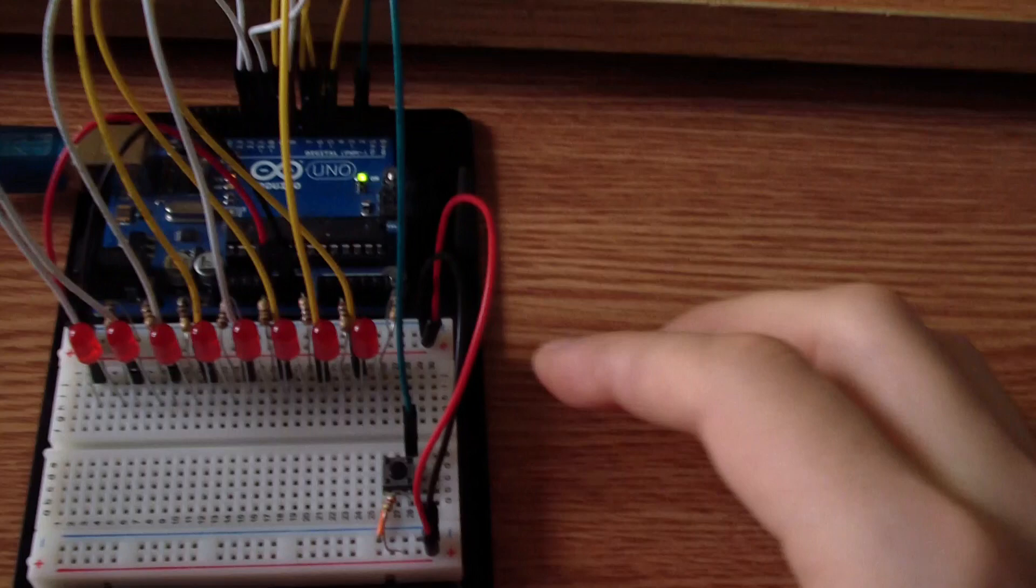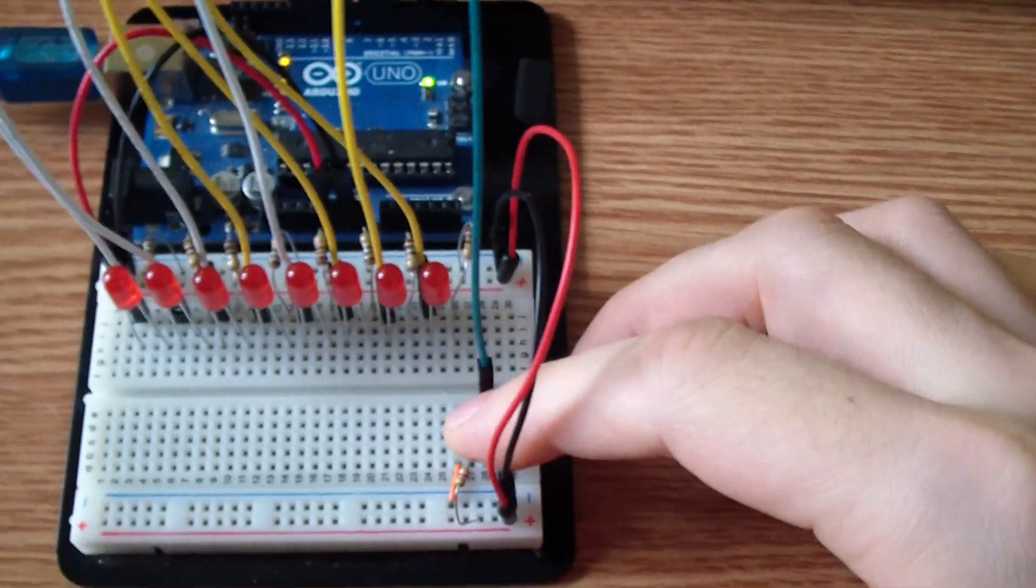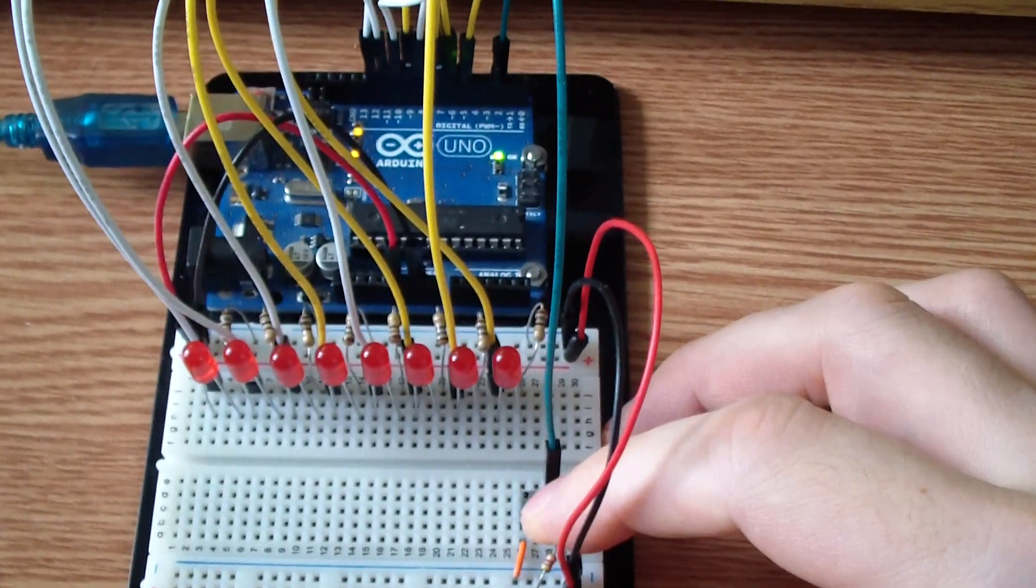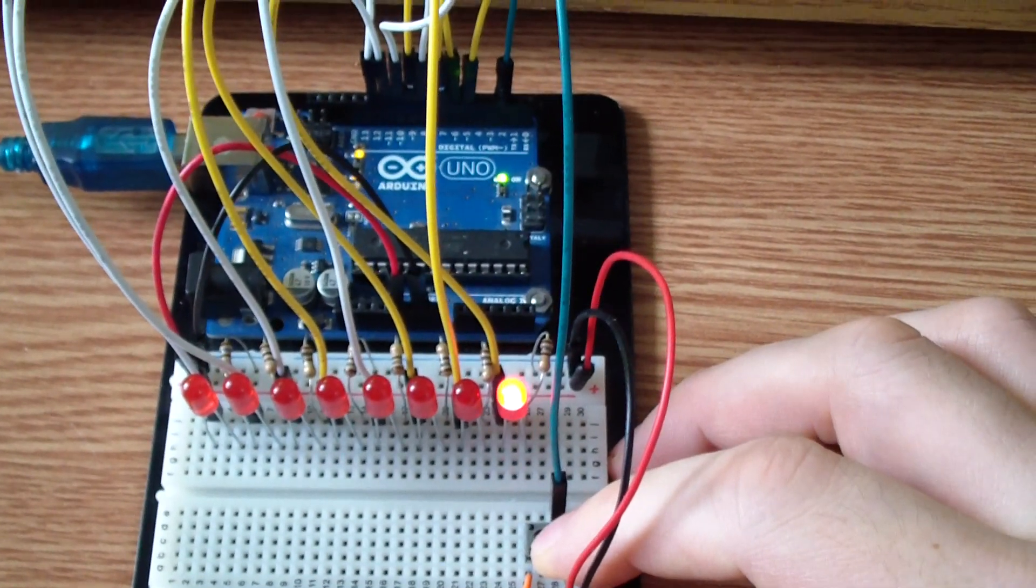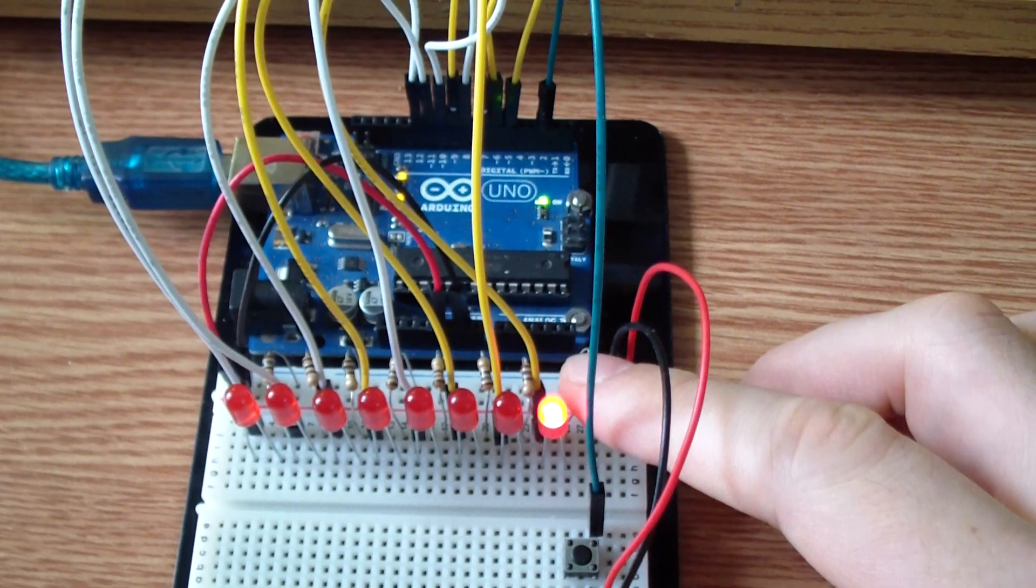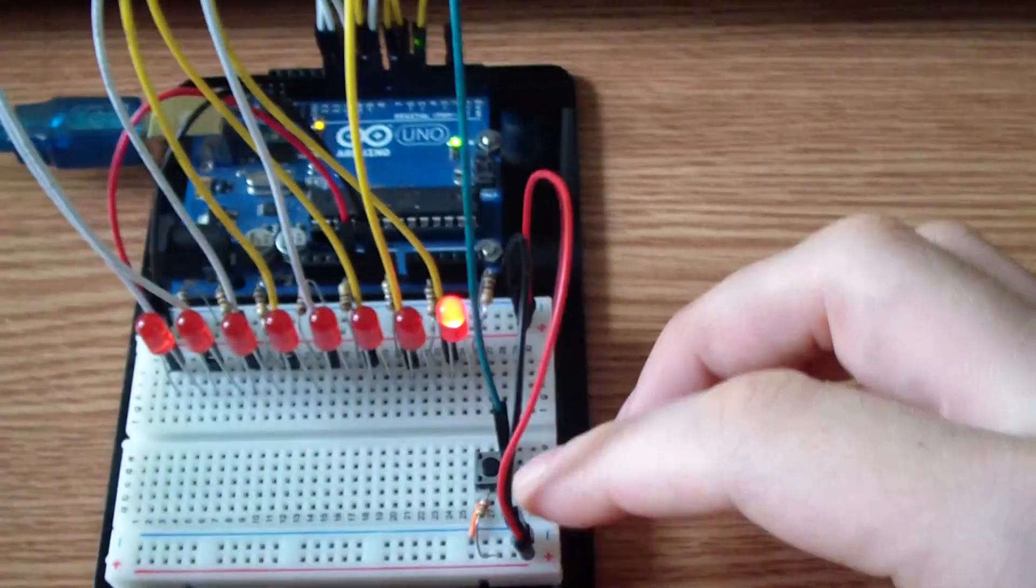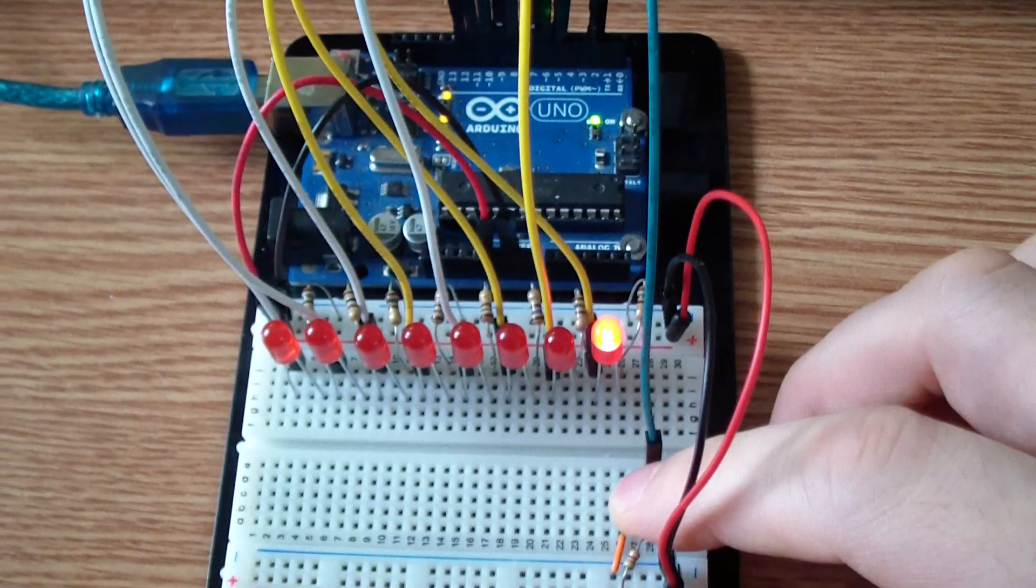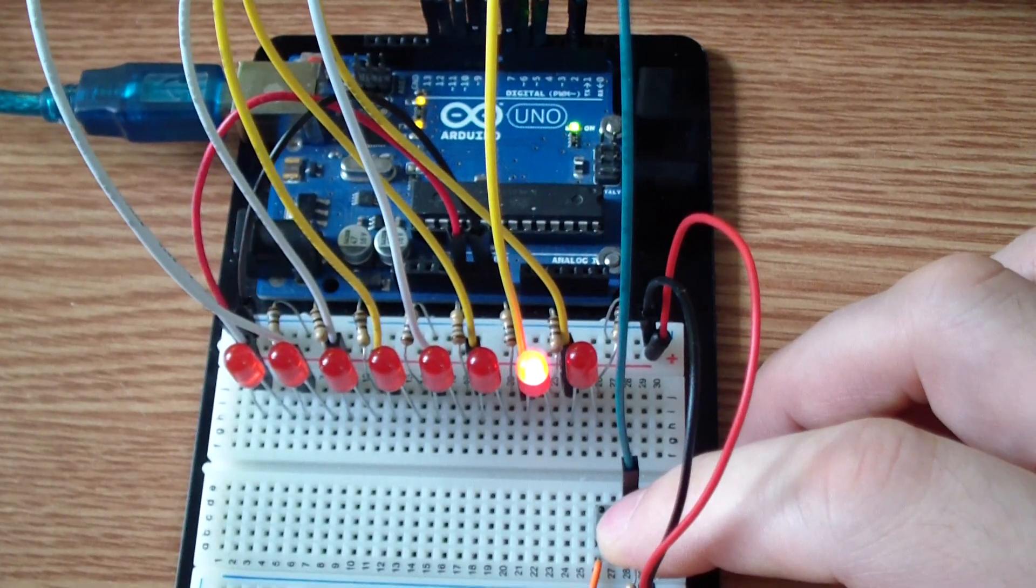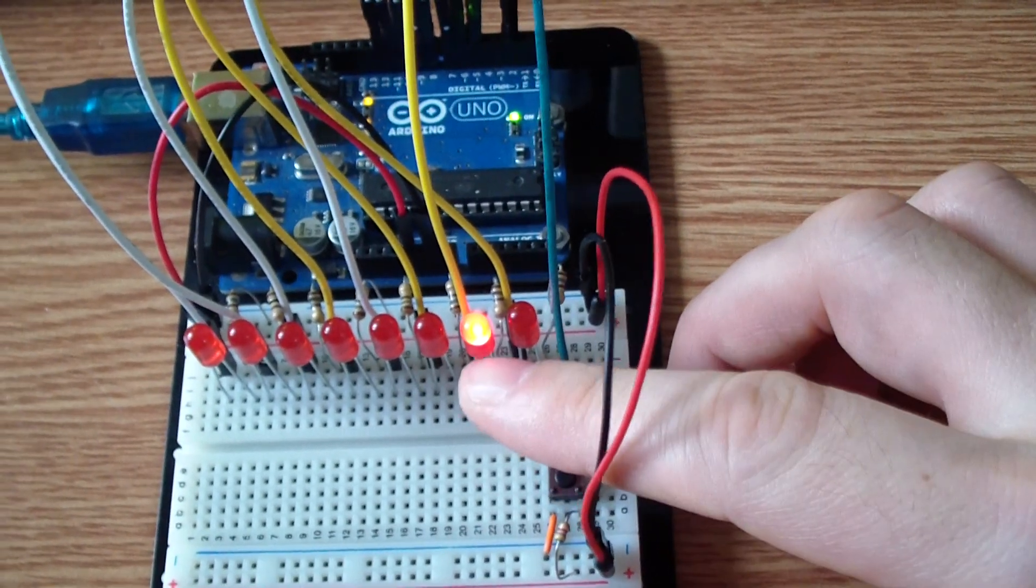And now as I press the button for the first time, it displays number 1 in binary. I press again, number 2 in binary.